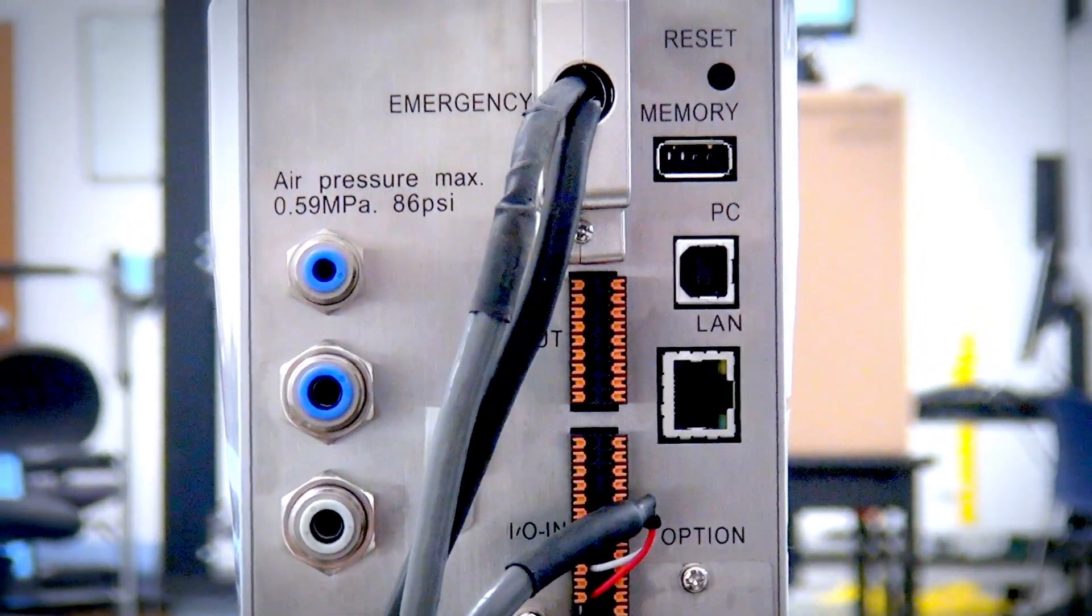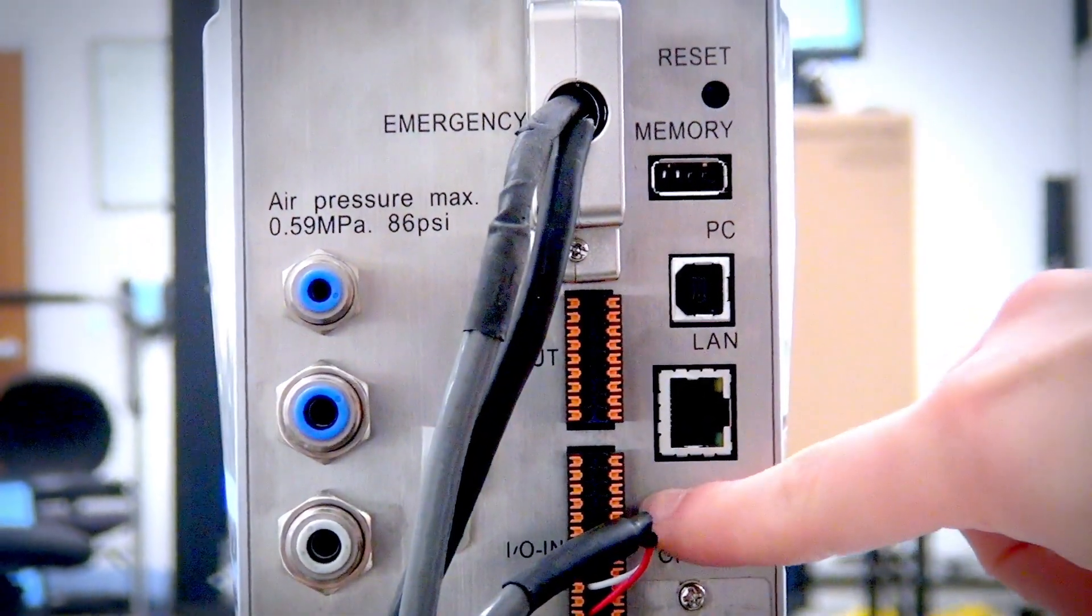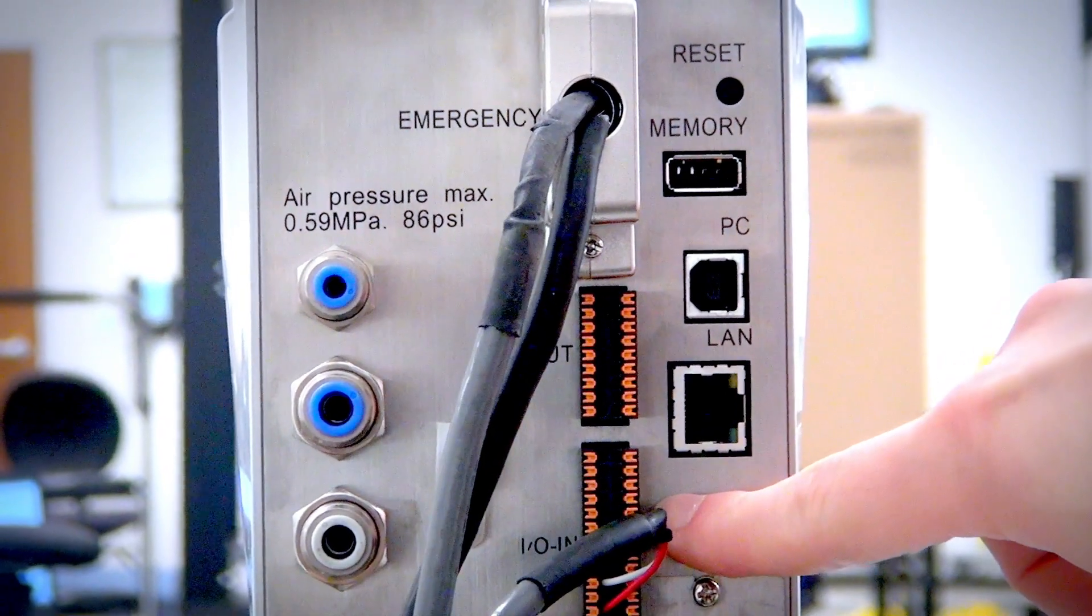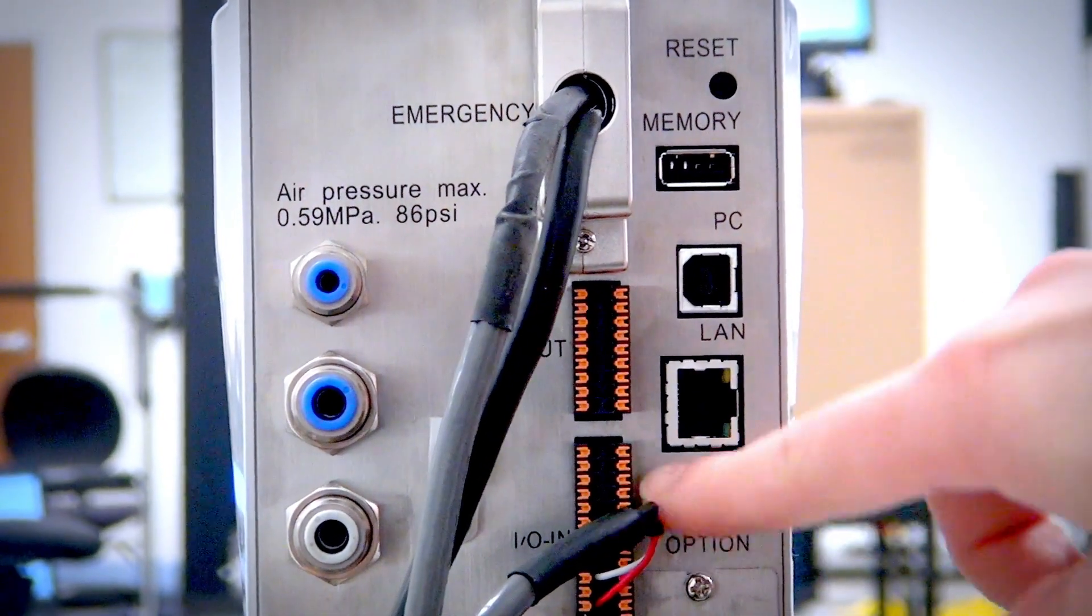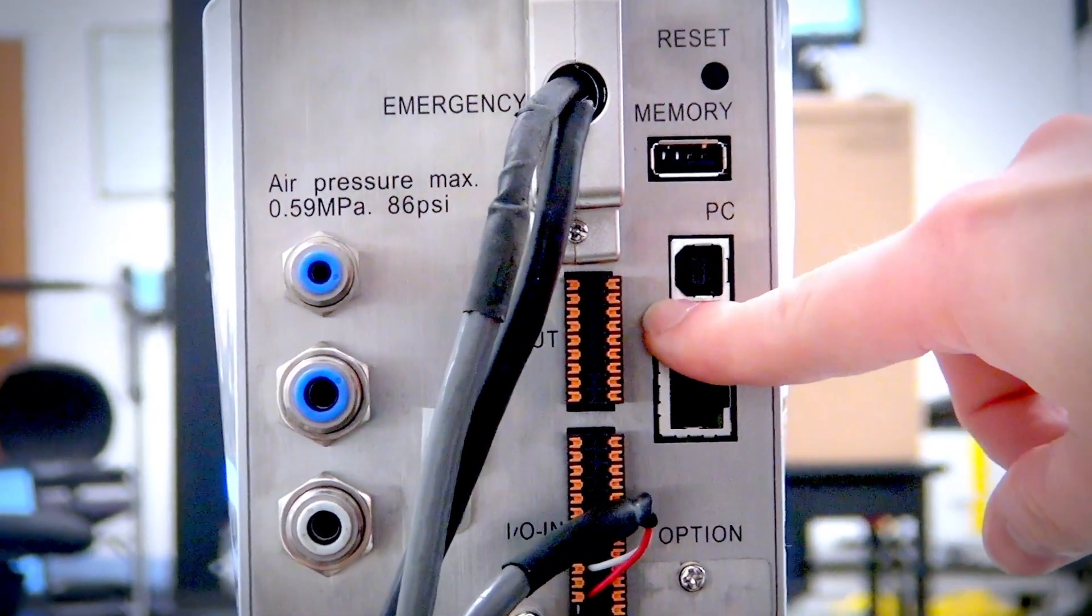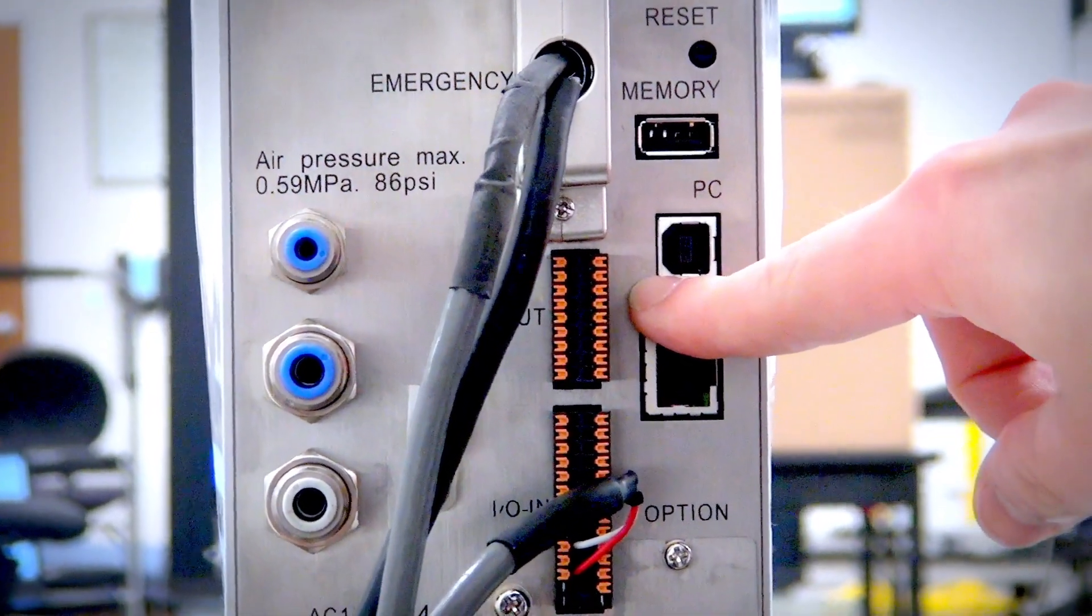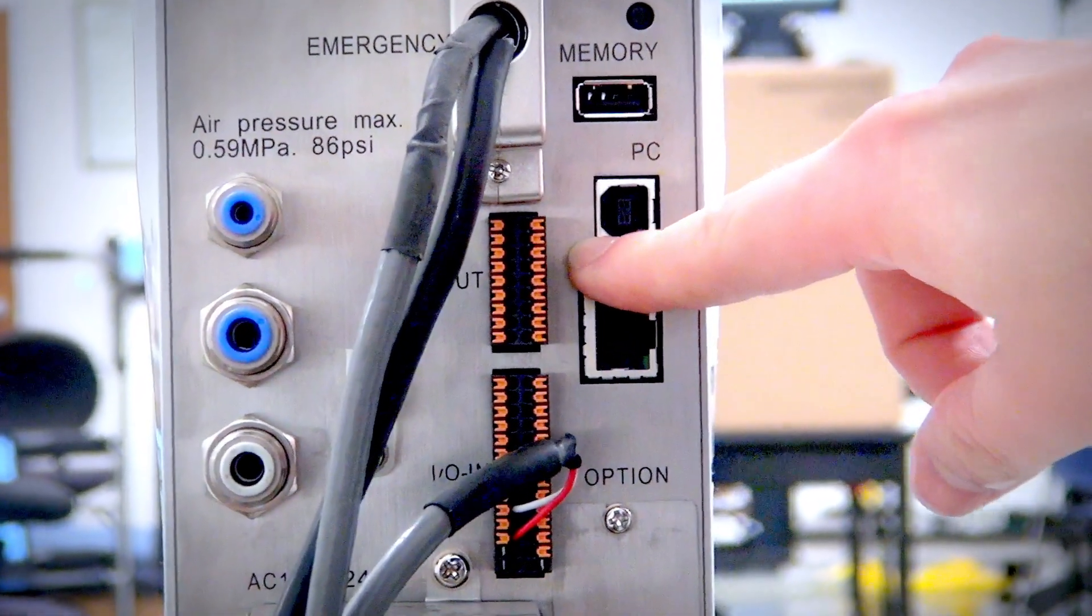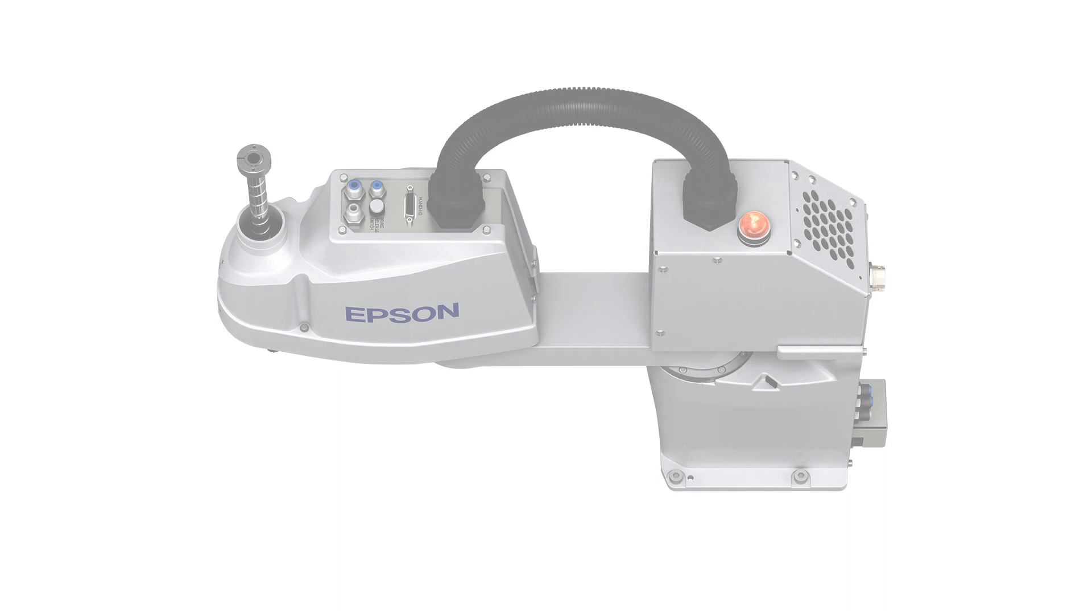The robot controller also comes with the ability to utilize 24-volt digital input and output signals. You get a total of 18 inputs and 12 outputs, and those can be configured in either NPN or PNP wiring.